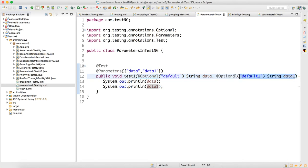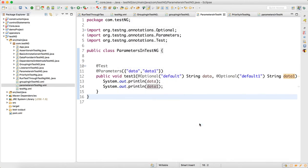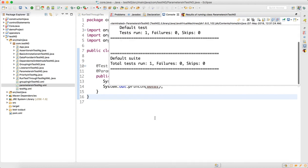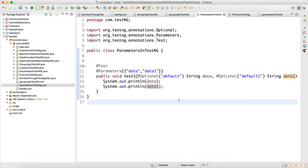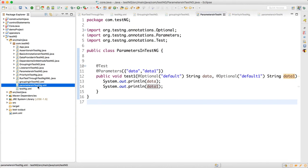For every parameter there should be an @Optional value. The reason is that sometimes people will not supply the value in the XML, so it will take the default value and execute. If you just run the test directly without the XML, it will take the default data — as you can see in the output, it's taking the default. That is why @Optional is important.